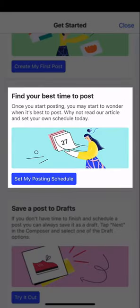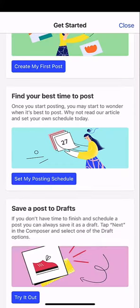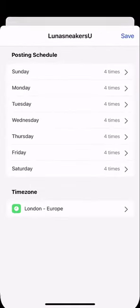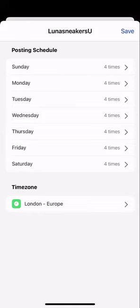This is going to make sure that our posts go out according to our time zone. When I tap set my posting schedule, you'll see the posting schedule that's set up for this channel. You can see that I'm posting four times a day, seven days a week, and currently my time zone is set to London.